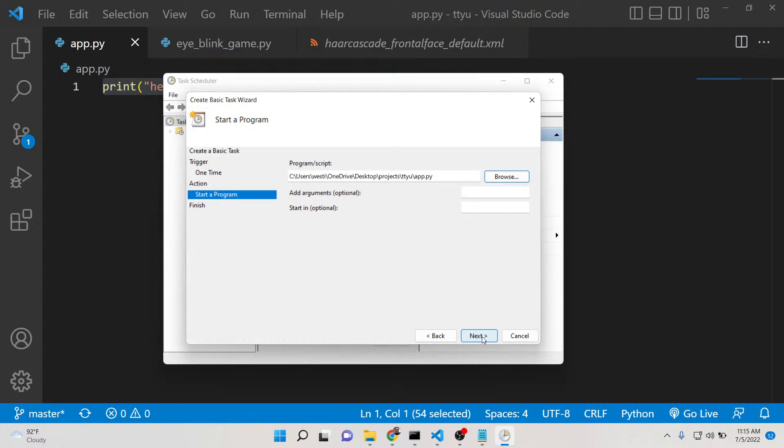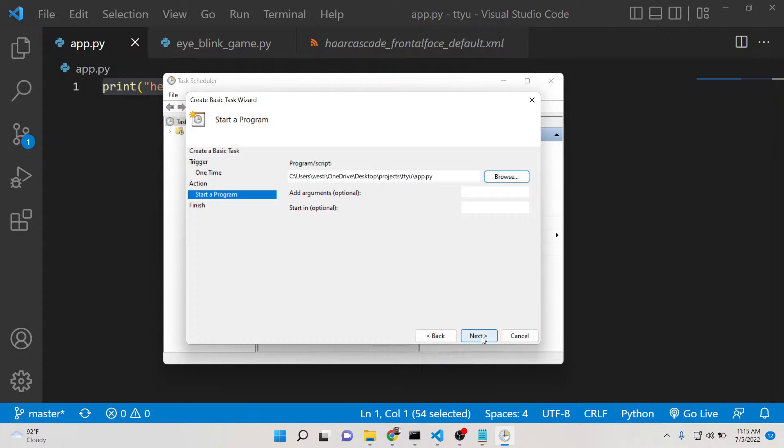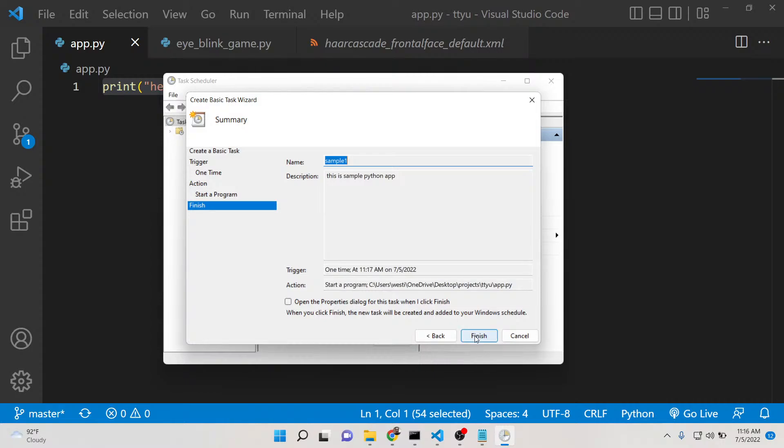That's it. Click on next once again. This is your task name, this is the description. It will only trigger one time. This is the time and date. This is the action. Click on finish.